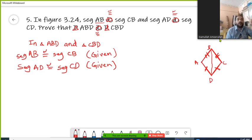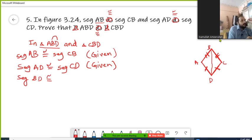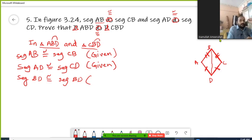We need to find one more corresponding component. In that case, I can say segment BD. You can track this in triangle ABD — BD is one of the sides in triangle ABD, which is congruent with segment BD in the other triangle CBD, as BD appears in both. They are congruent because BD is a common side in both triangles.